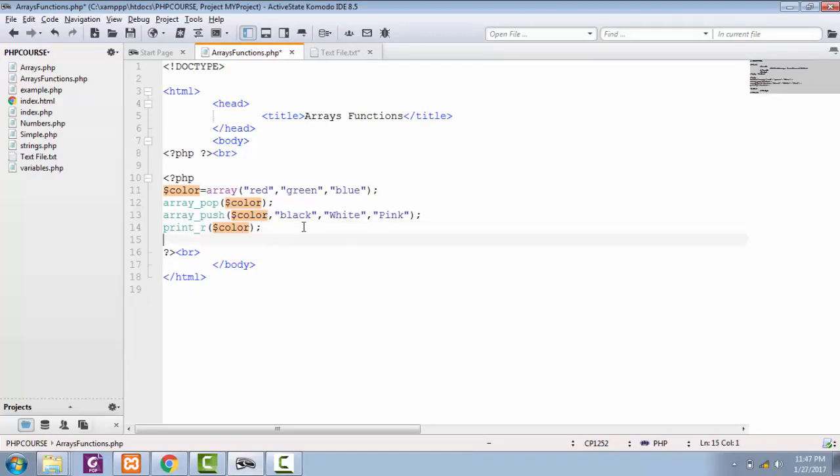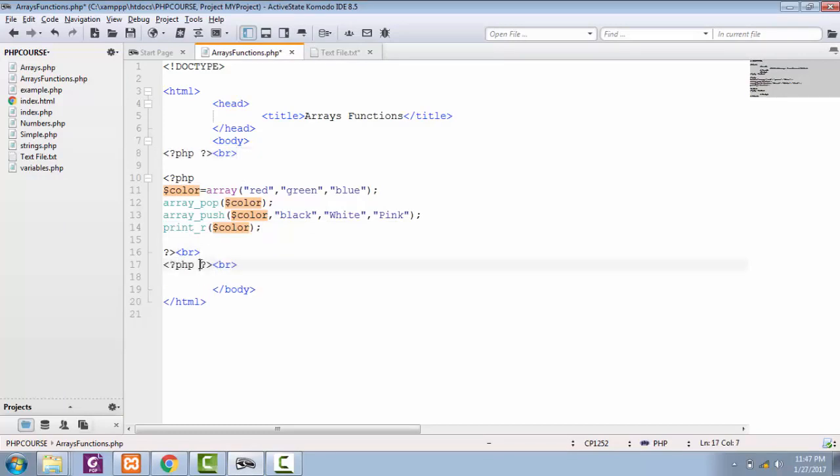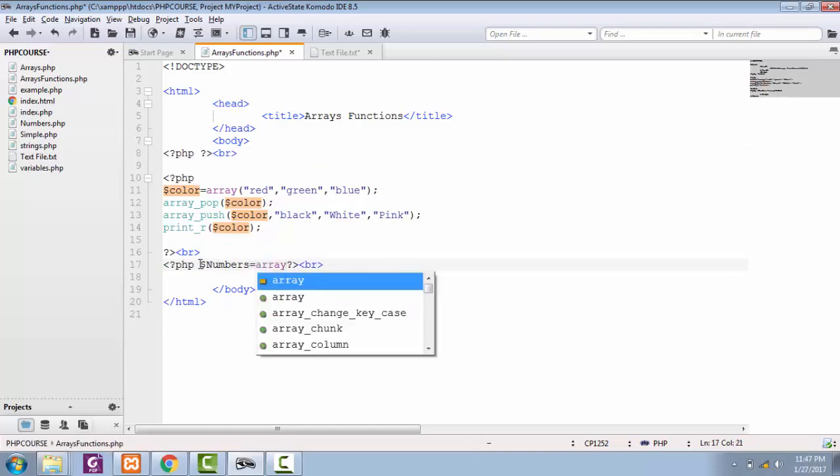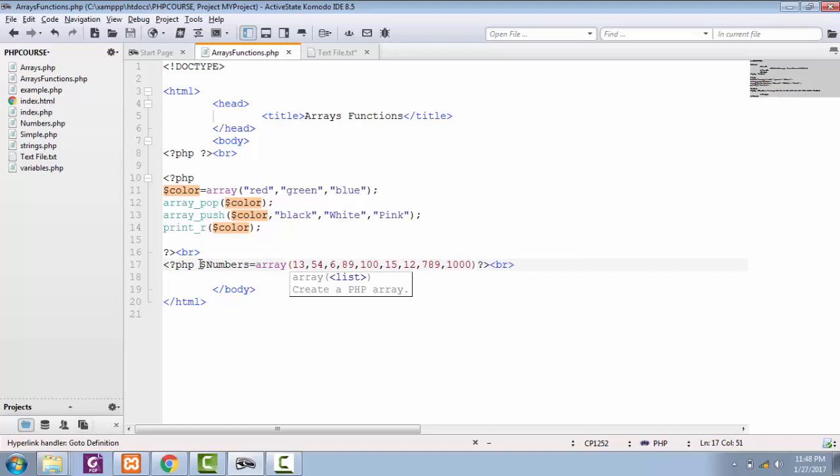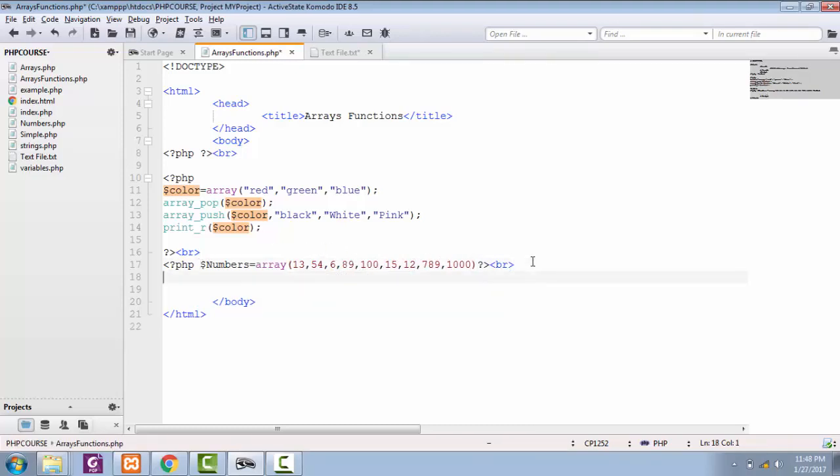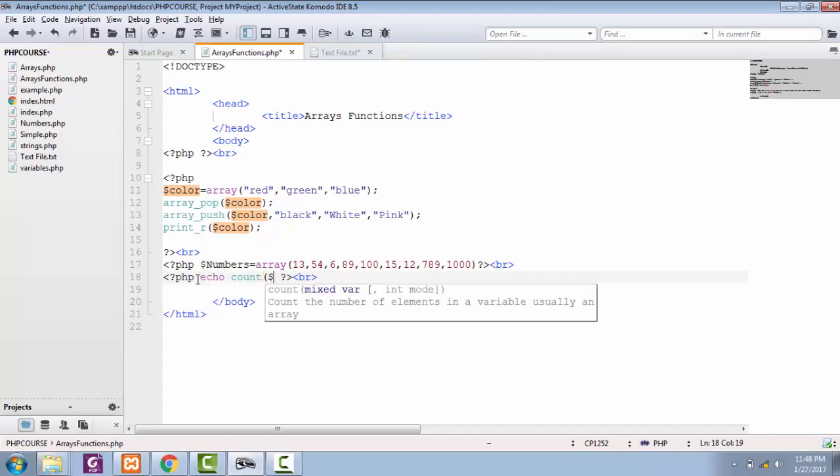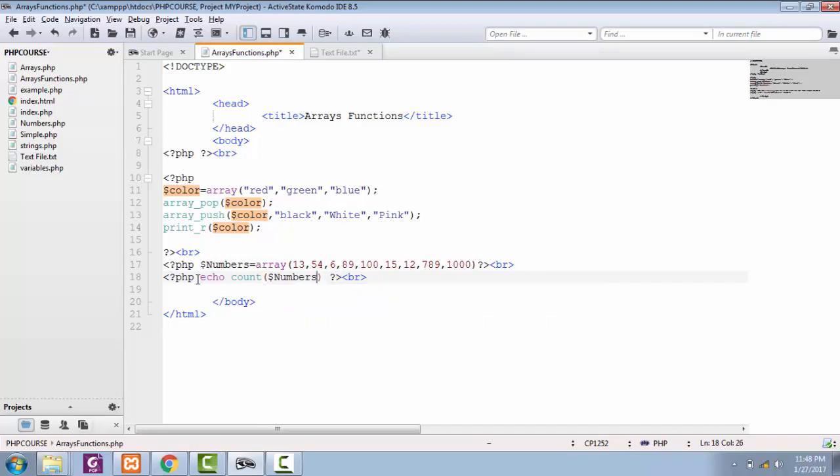For that, first let's create one simple numbers array, and I'm going to call it numbers, in which I'm going to add some random numbers. So I have added some numbers in our array. Now you can count the total number of this array by just calling a simple function of count: count total numbers in our array.